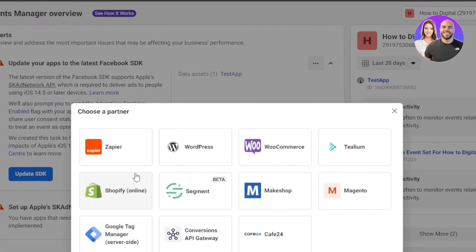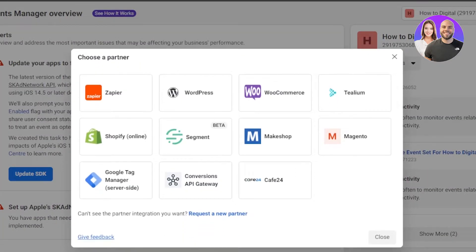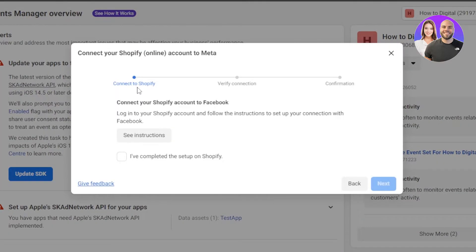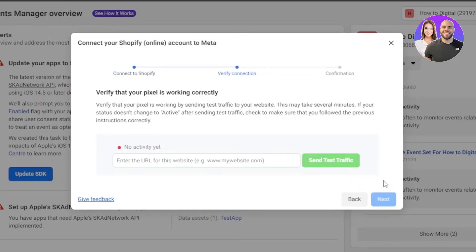Click on Next. We have different partners available on Facebook: Zapier, WordPress, WooCommerce, and Shopify. You're going to select Shopify from here — Connect to Shopify. If you have set up your Shopify store, just select 'I have completed the setup on Shopify. Log into your Shopify account and follow the instructions to set up your connection with Facebook.' Click on Next.